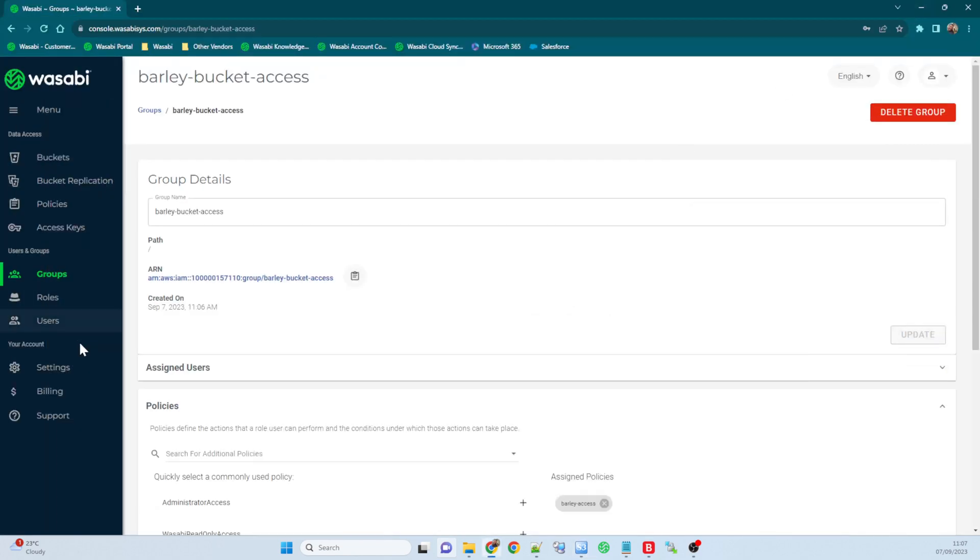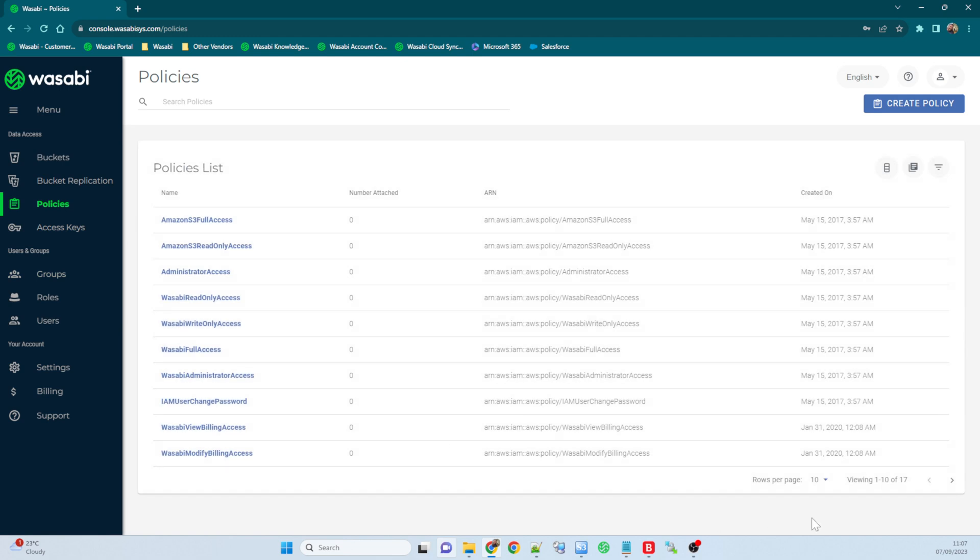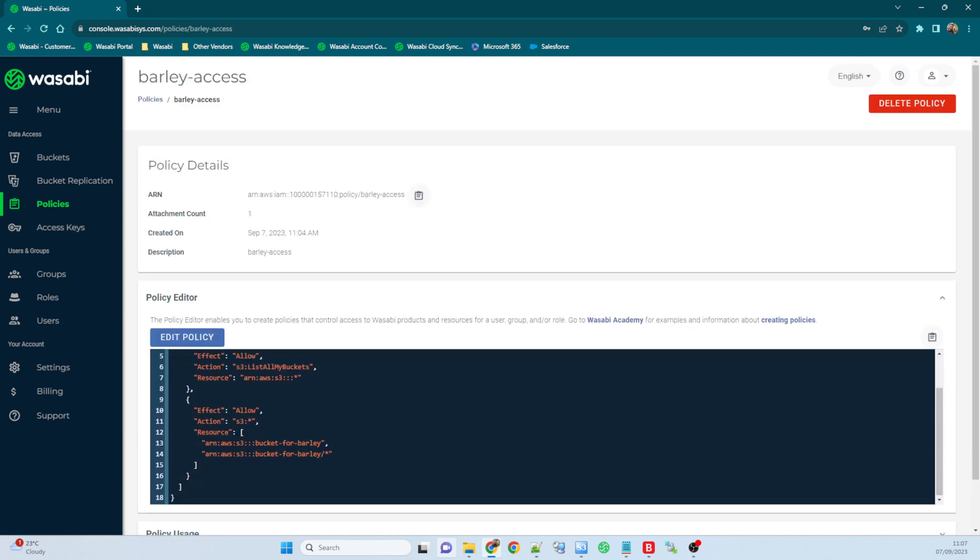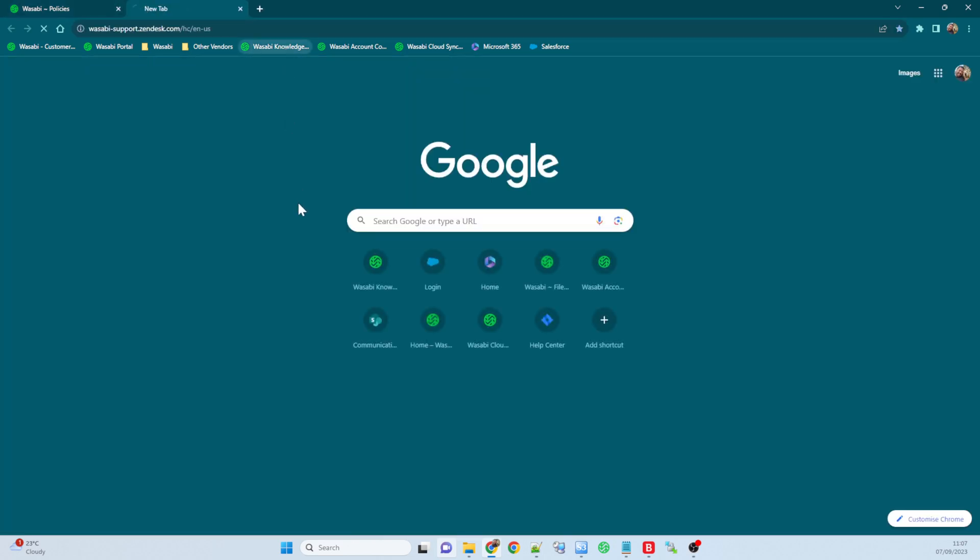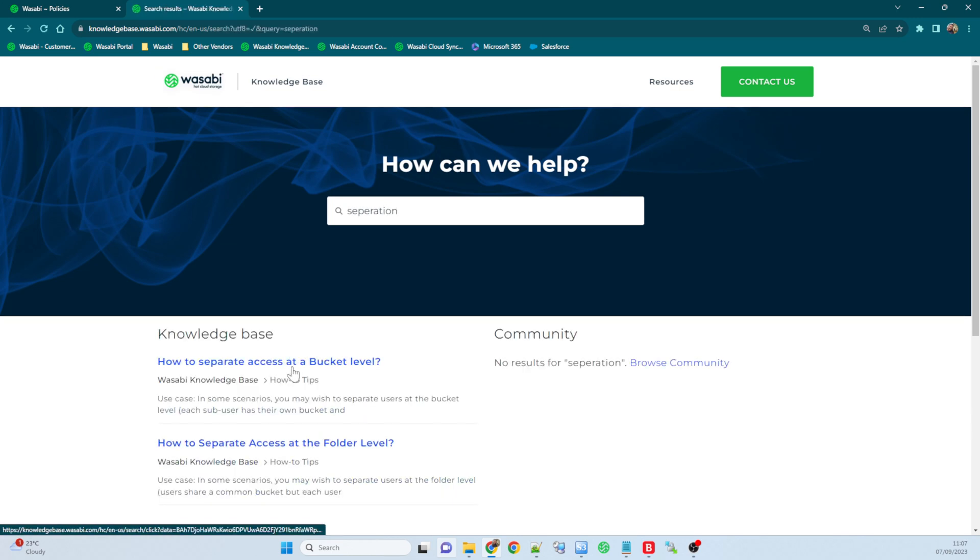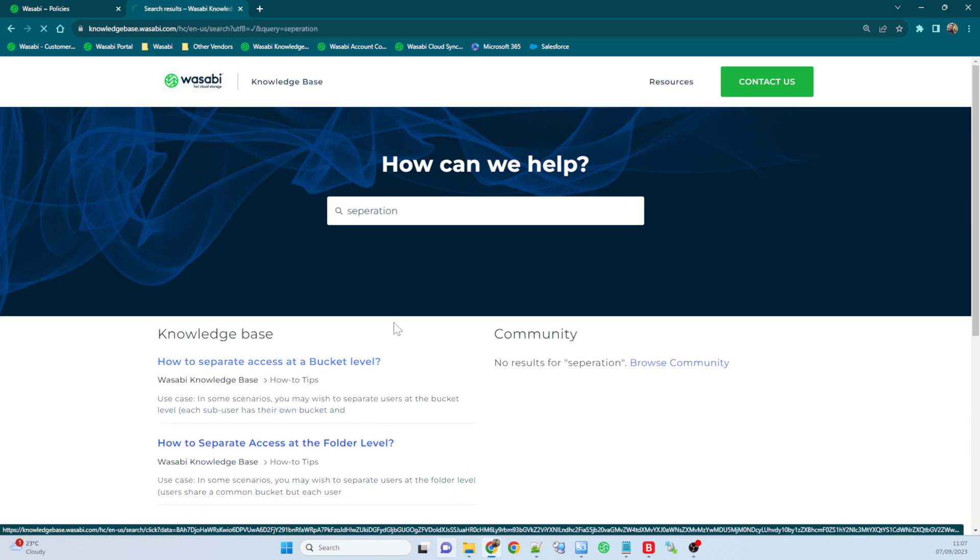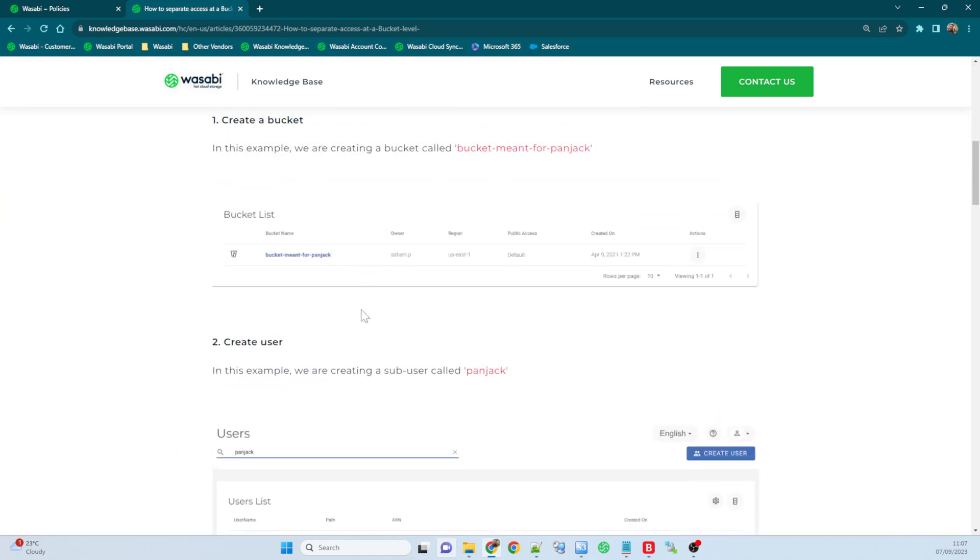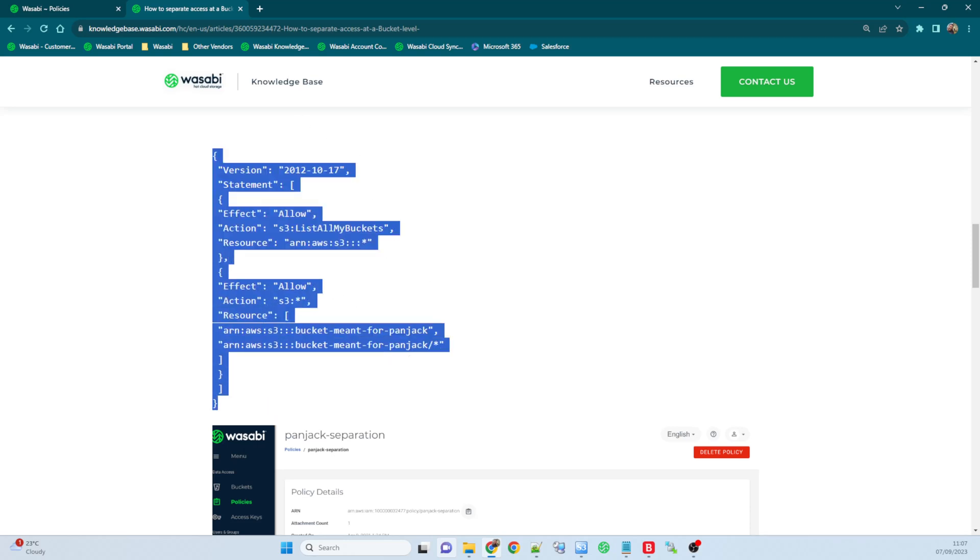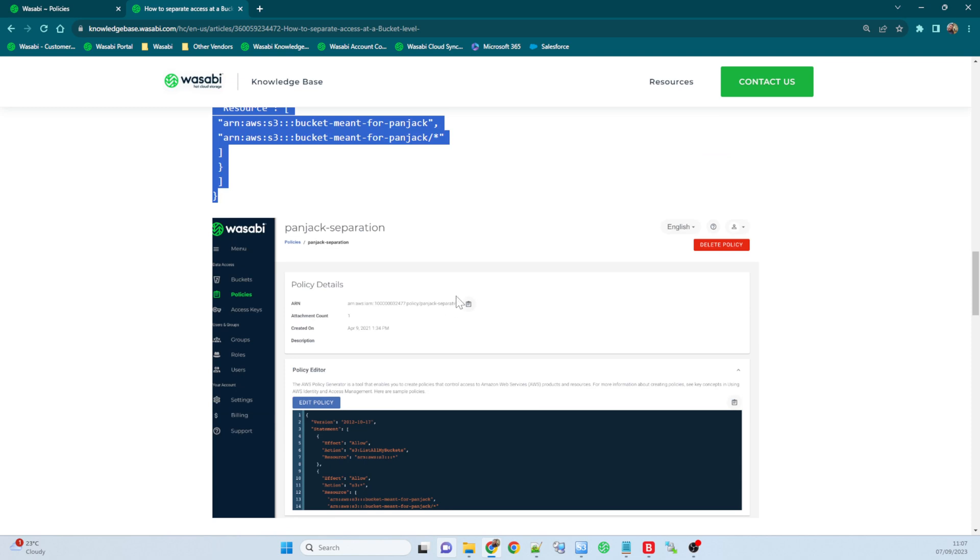So remember, create a bucket, create the user, and then create a policy that allows that user to have the access that you need. If you need to see this policy here, if you go on to the Wasabi knowledge base and you type in separation, you'll see how to separate access at bucket levels, and it goes through exactly what I've gone through today. And it also has the policy that we used today listed, so you can just go ahead and cut this policy, obviously changing the bucket name for whatever bucket that you're going to use. So there we go, that's it. I hope you enjoyed today's demo on user bucket access separation. Thanks for watching.